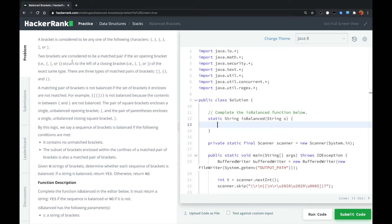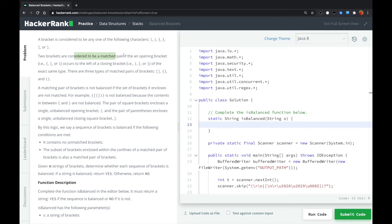This is another HackerRank problem called Balanced Brackets. A bracket is considered to be any one of the following characters. There are three kinds of brackets. Two brackets are considered to be a matched pair if an opening bracket occurs to the left and a closing bracket of the exact same type. There are three types of matched brackets.